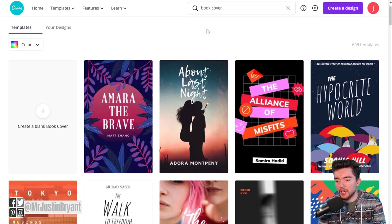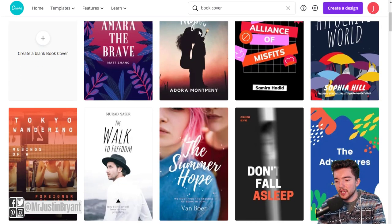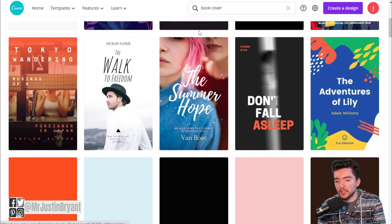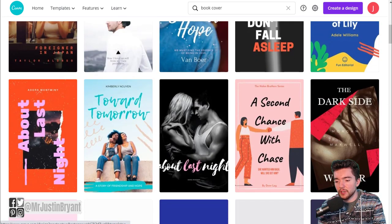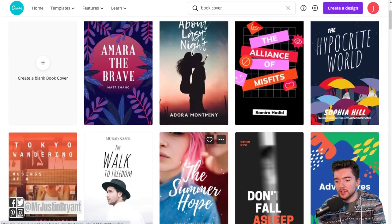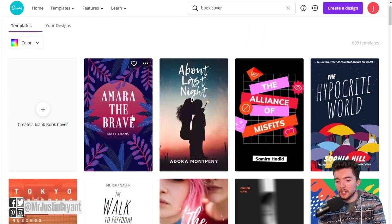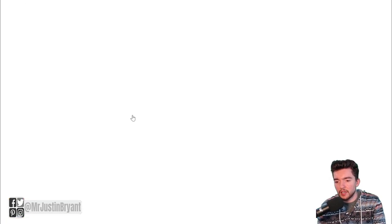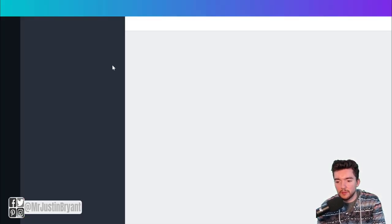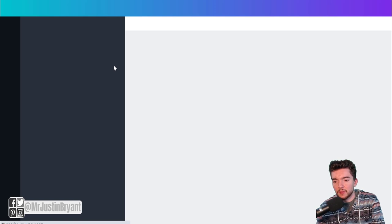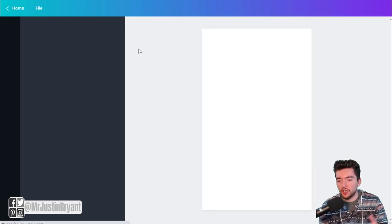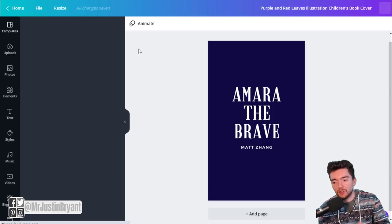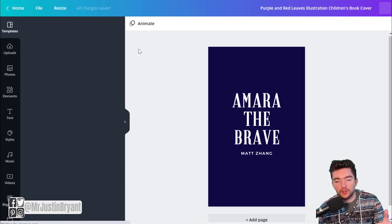You can see all these different templates, and when you click on a template — just as a random example — you can then change the colors and change the background images.